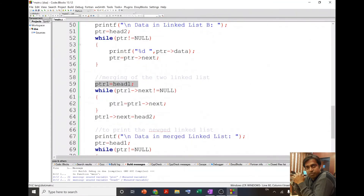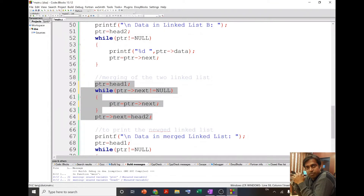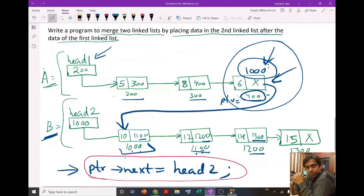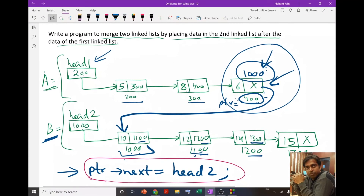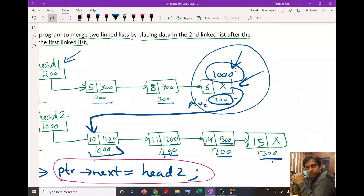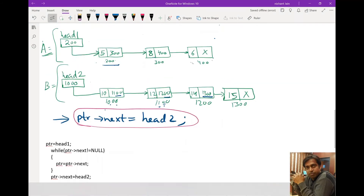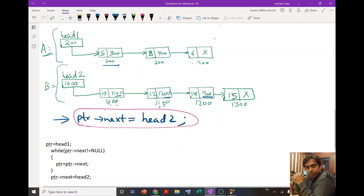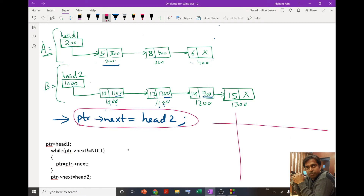Then we come to the merging part. Let me show you how this program works with the help of a table. Our first step is ptr = head1. Head1 is 200, so ptr becomes 200.